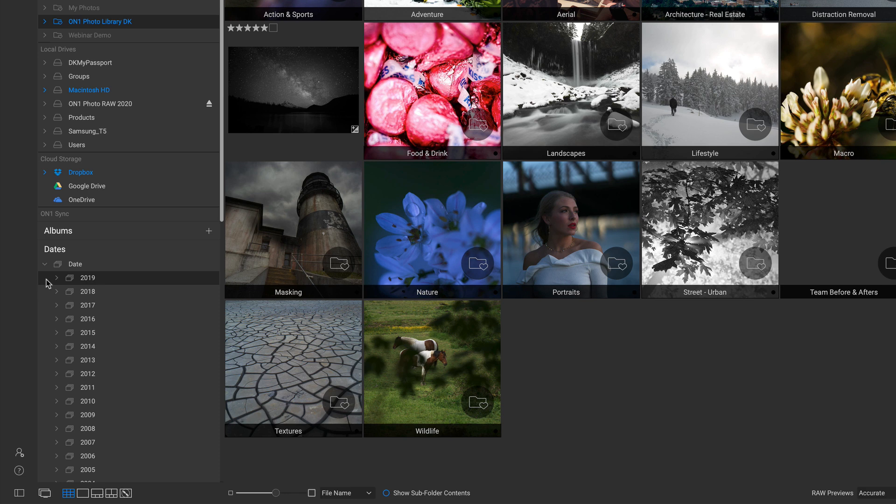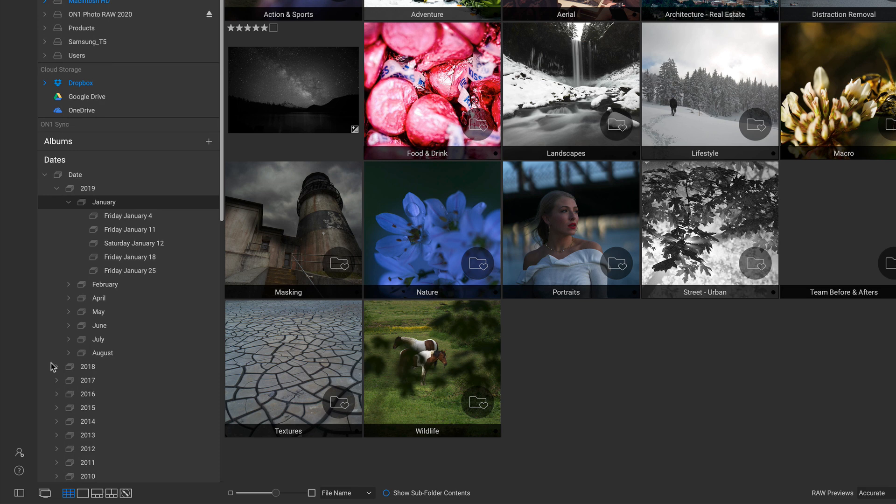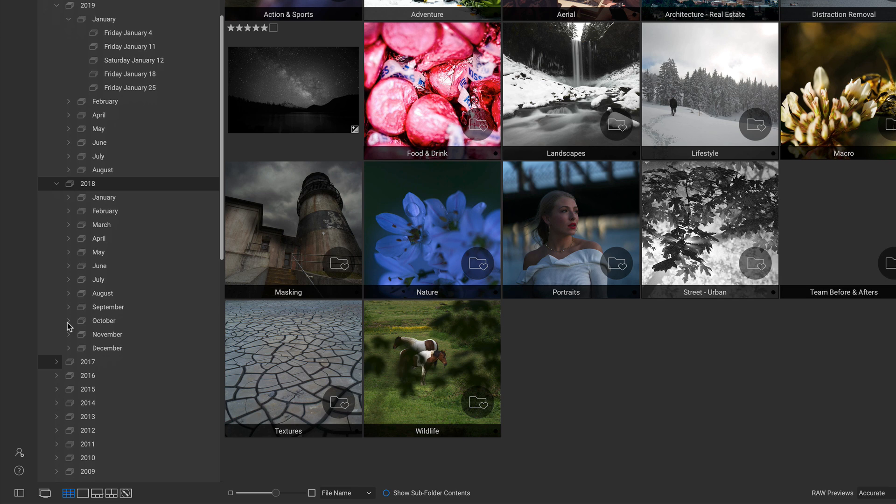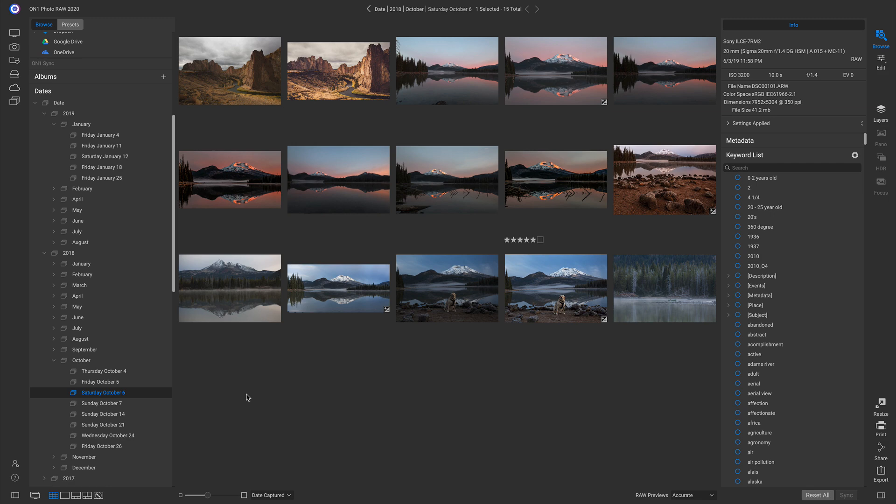So to find those shots I was looking for, I can go back to 2018, I can go down to our birthday month October, I can roll that open and there's a birthday right there—Saturday, October 6th—and there's all the photos that I shot on our road trip.